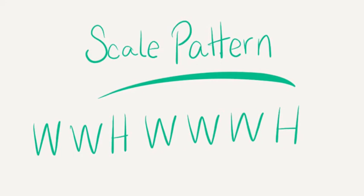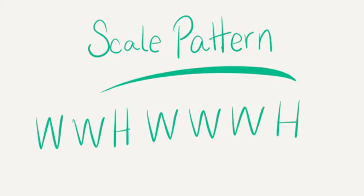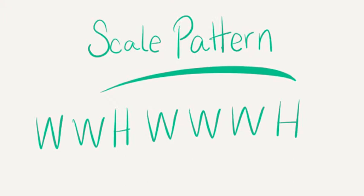No matter which scale you choose to think about first, C-sharp or D-flat, the keys will be the same. They will just have different names depending on which scale you're thinking of.